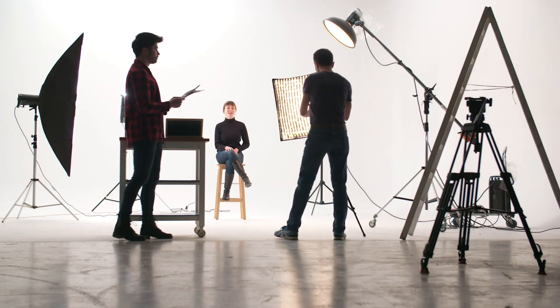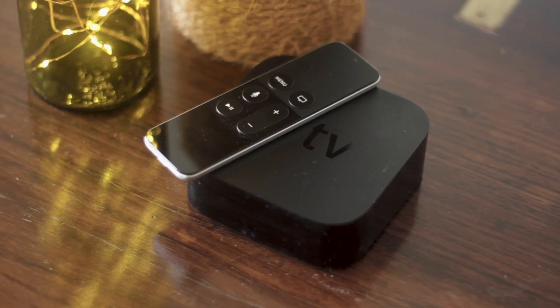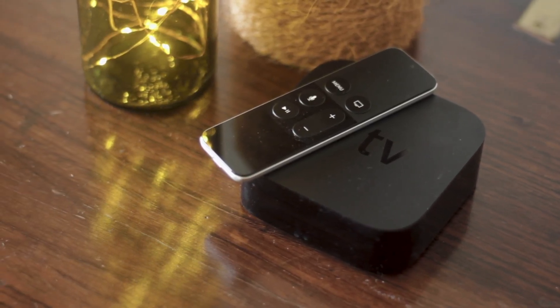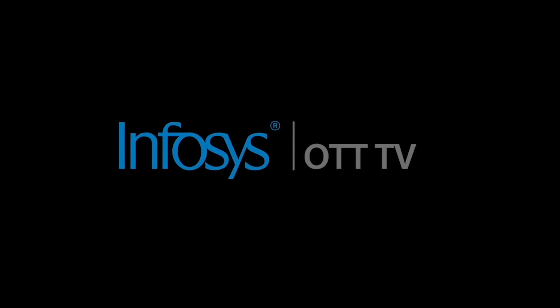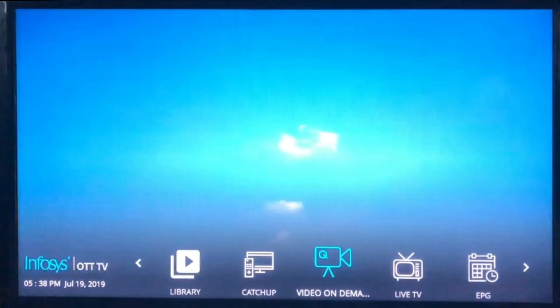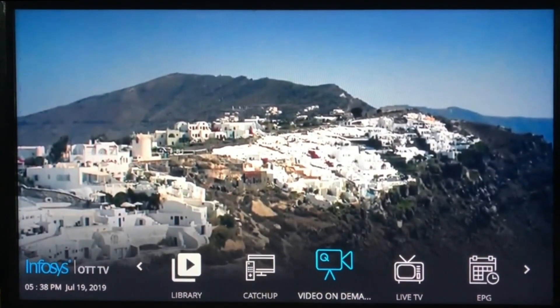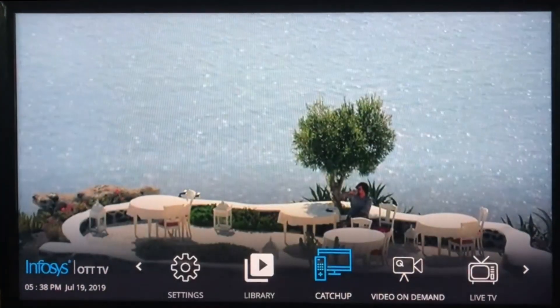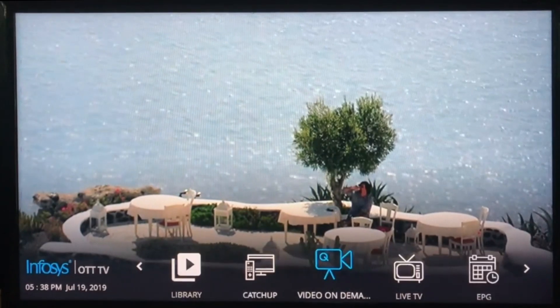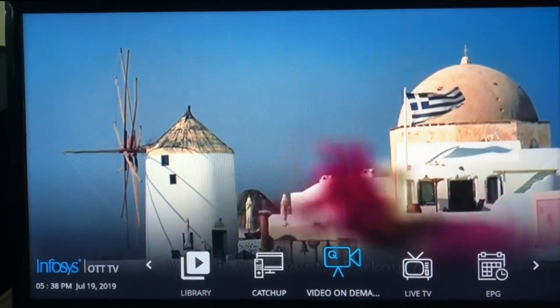Several studios and original content owners desire to reach directly to customer streaming devices using OTT video applications. Infosys presents the Infosys OTT TV — a highly customizable, multi-platform OTT solution enabling content owners and MVPDs to quickly roll out high-quality video streaming services.